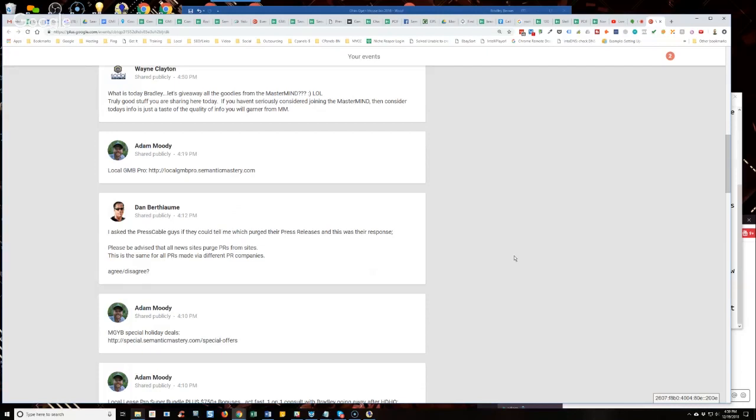That's not true because Digital Journal, I know for a fact, has PRs that I've published that are still live from years ago. They're still linked targets so Digital Journal's one. That's absolutely not true. Most of them probably do at some point.